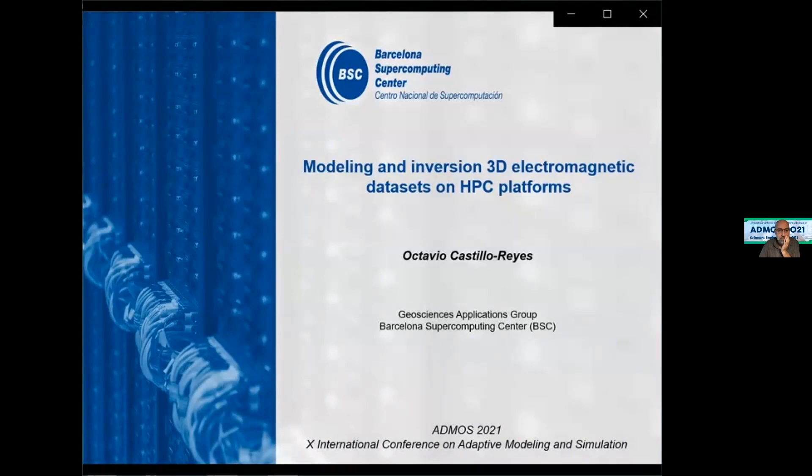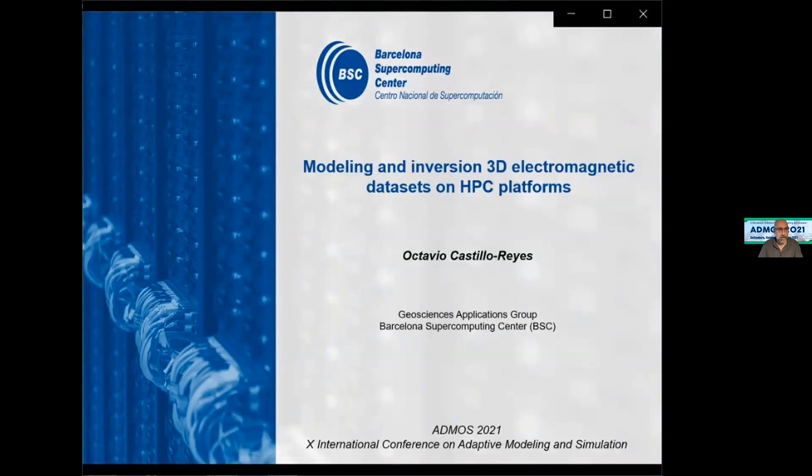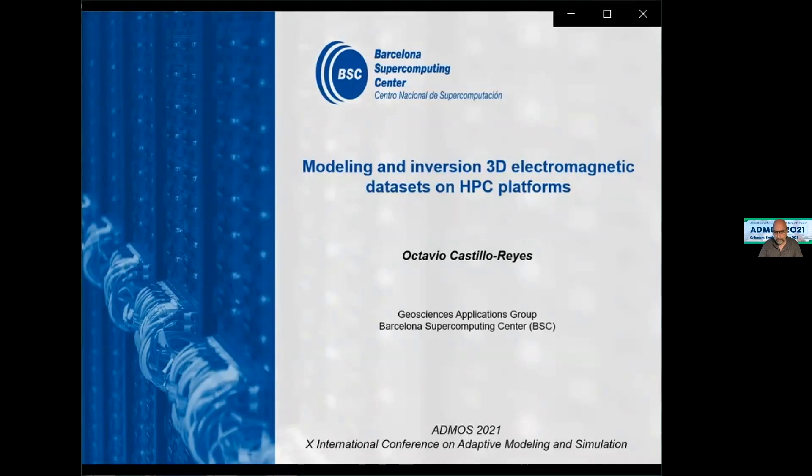Hello everybody. My name is Octavio Castillo Reyes. I'm a postdoctoral researcher at the Barcelona Supercomputing Center, and today I'm going to introduce our most recent developments in electromagnetic modeling and inversion using high performance computing and high order discretizations.